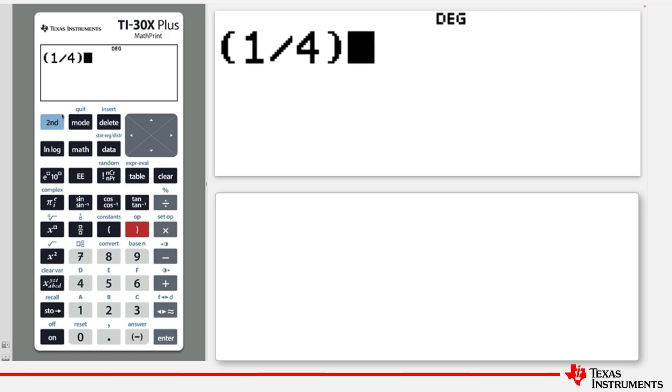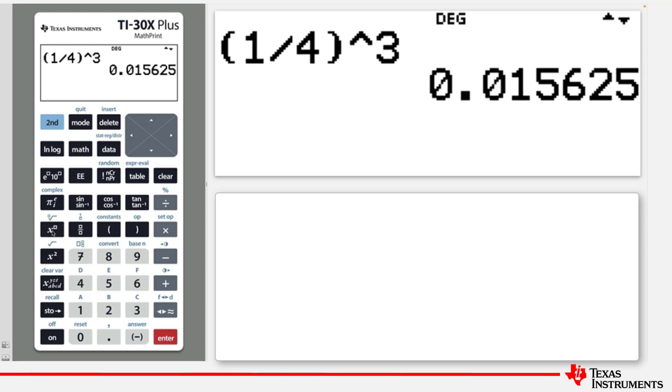And now when we press the power key, you get a caret key, which is the conventional key used for powers. Type 3 and enter. And note that the answer is given in decimal format.